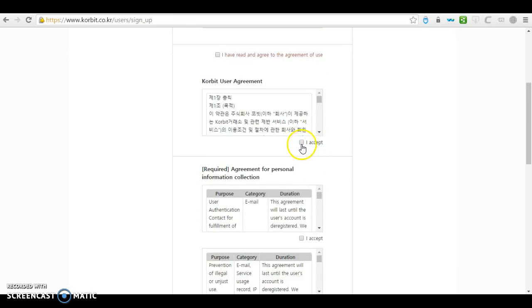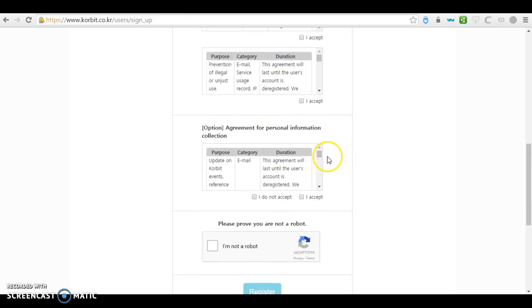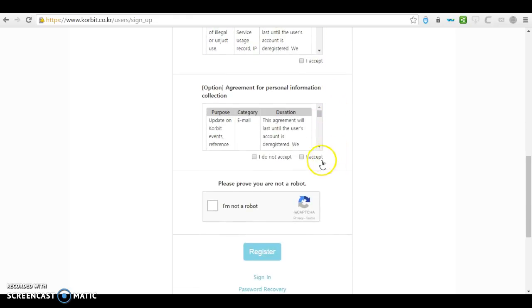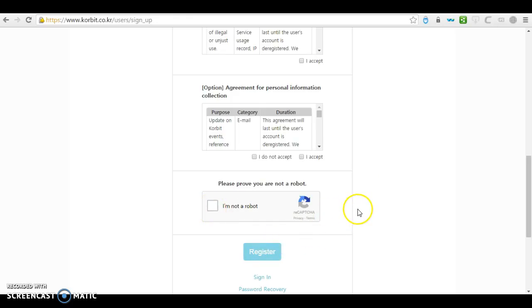As well as 'I accept the Korbit user agreement' and so on. Below, just click on 'I'm not a robot' and click on register.